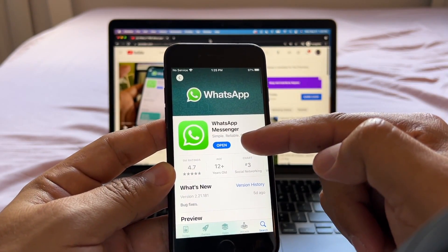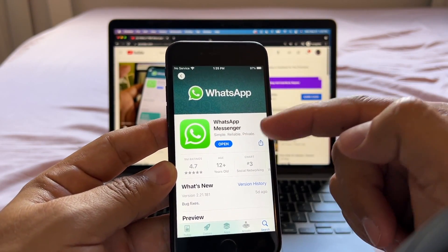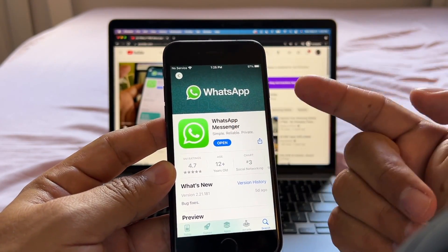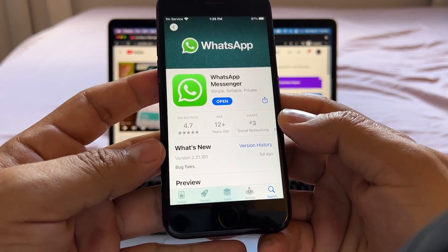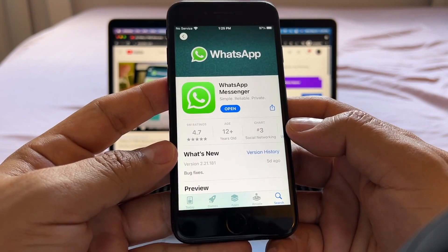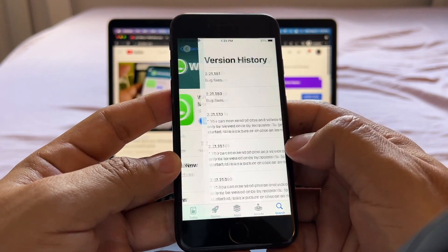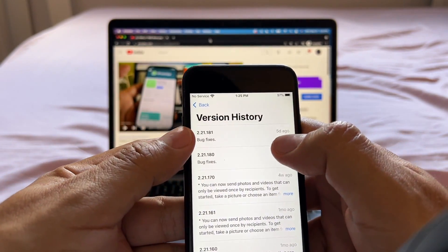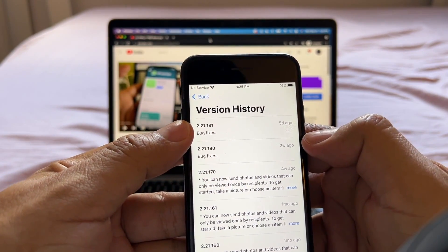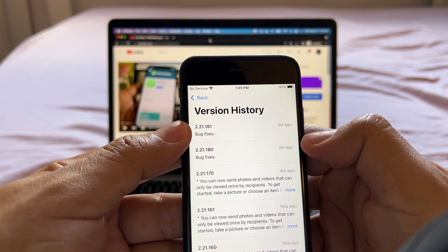If you see a button that says update, that means you need to update. If you want to see what version I have, I have the 2.21.181.